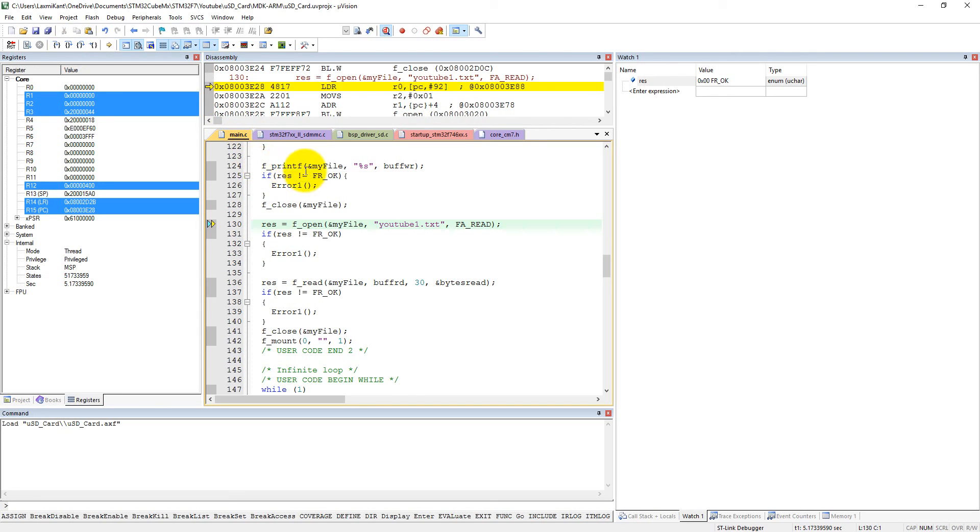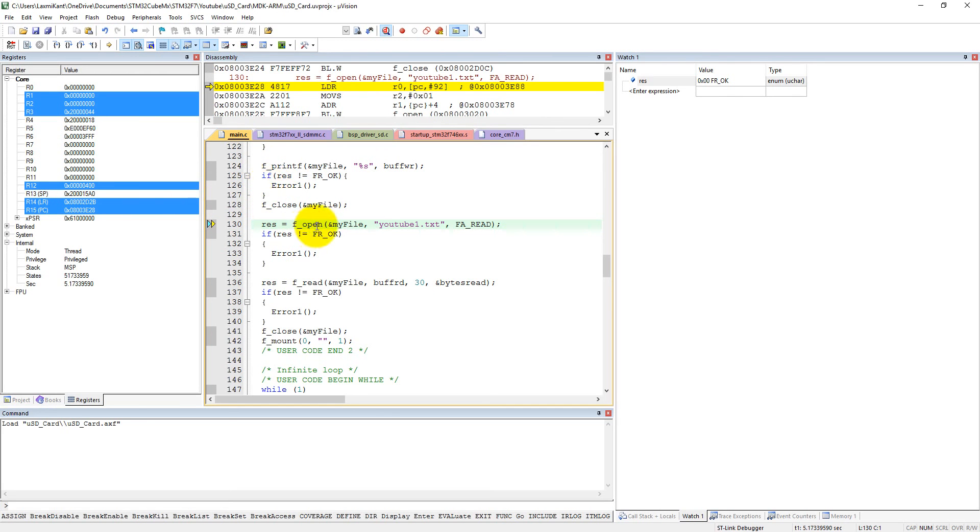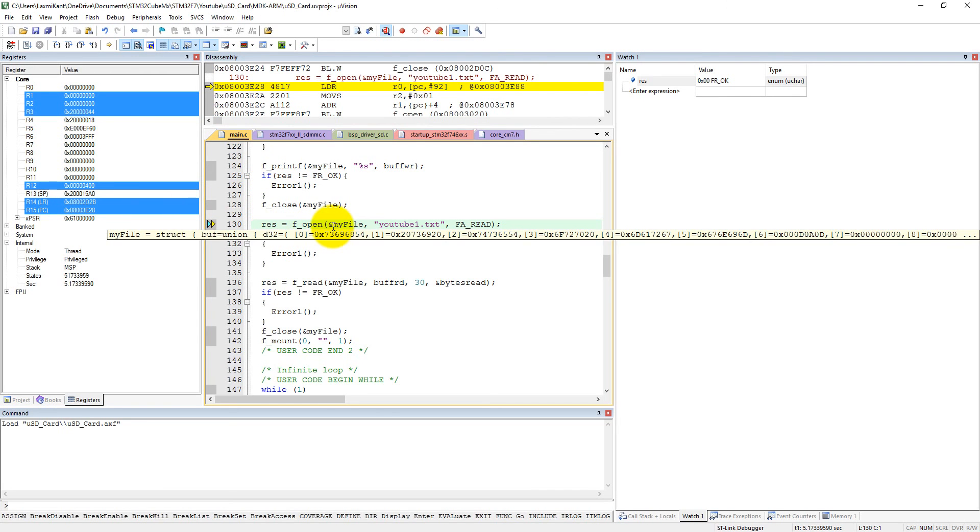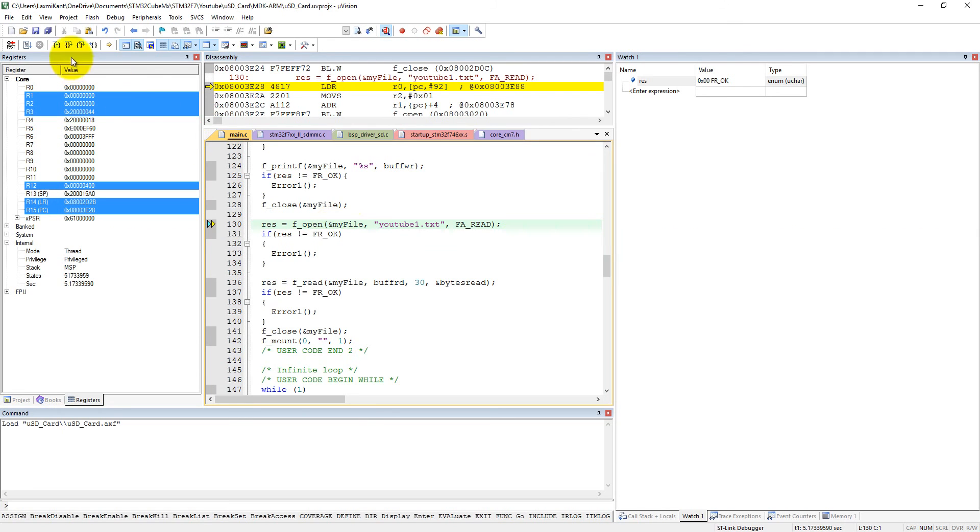This res we are not updating in this function, so it won't affect here. Now we are going to read a file in read-only mode. We will first open the file in read-only mode.